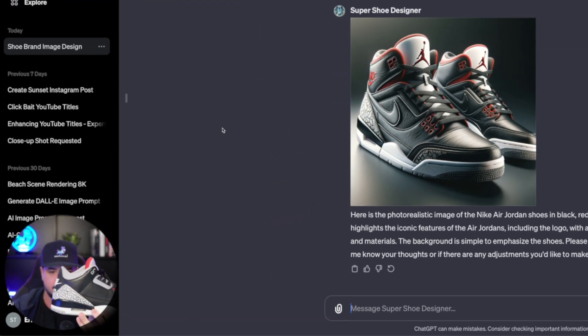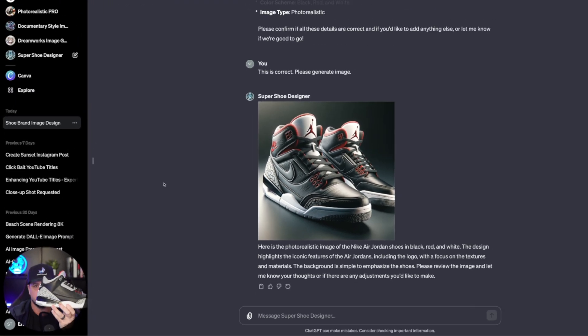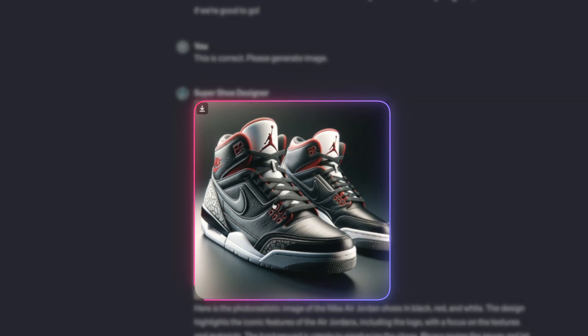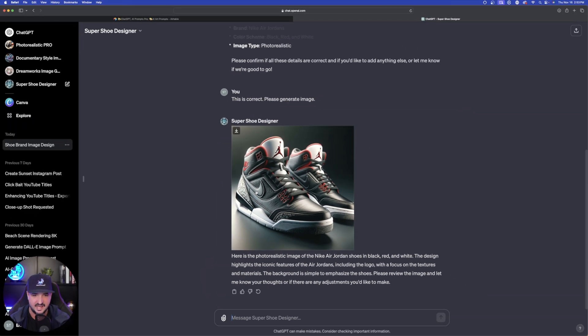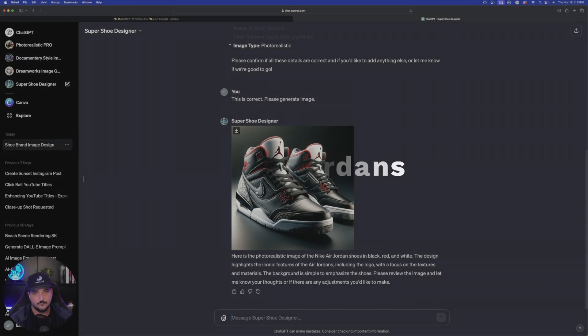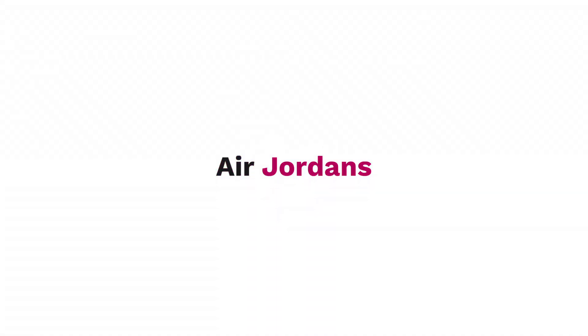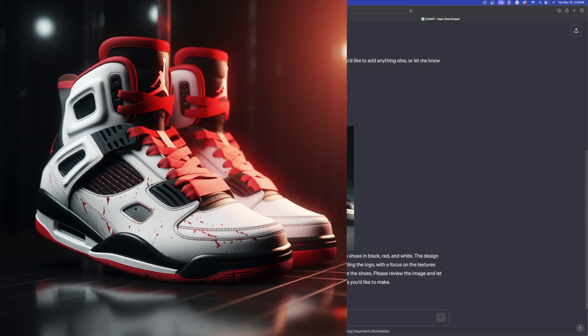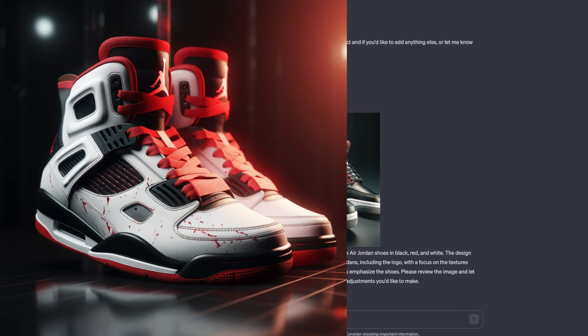So everything looks 100% accurate. However, the only thing is that it did add this extra Nike logo and then this Nike swoosh right here. So what I found is that instead of putting Nike Air Jordans for the brand, just put Air Jordans, leave the Nike word out. And most times it will eliminate the swoosh and then the Nike.